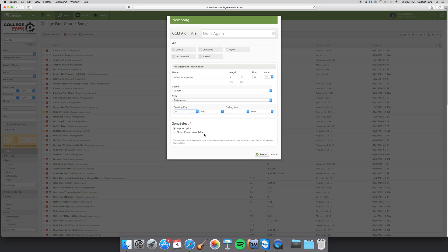When you have Song Select attached to Planning Center, it will give you an option to go ahead and upload the chord chart and the lyrics. It has only given me an option to upload the lyrics, so I'm going to go ahead and do that.